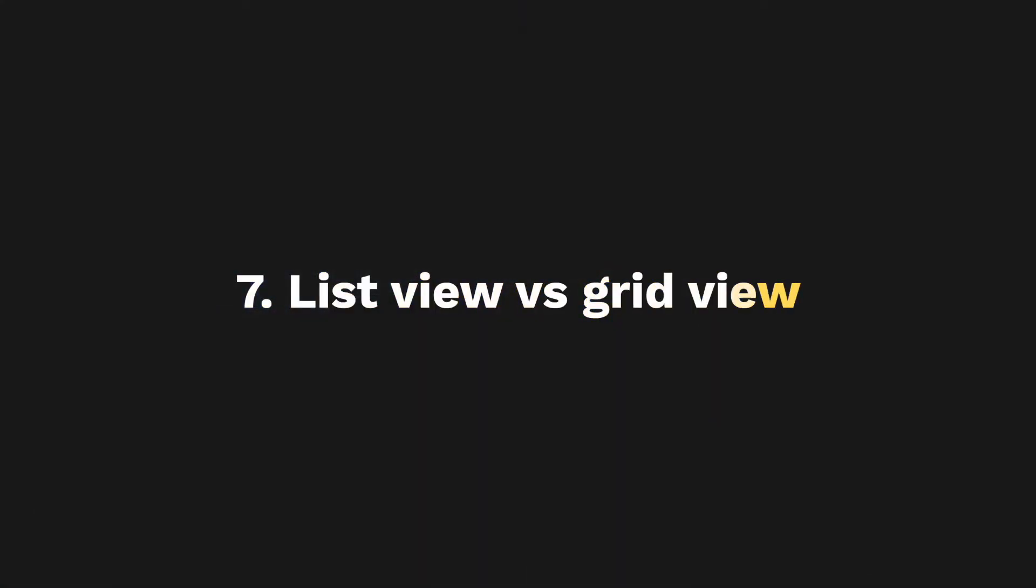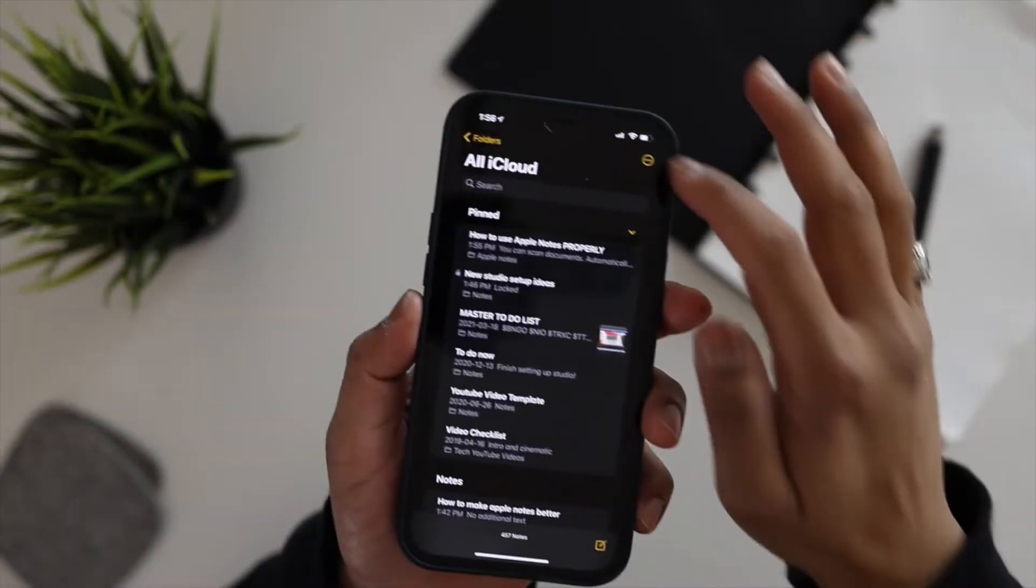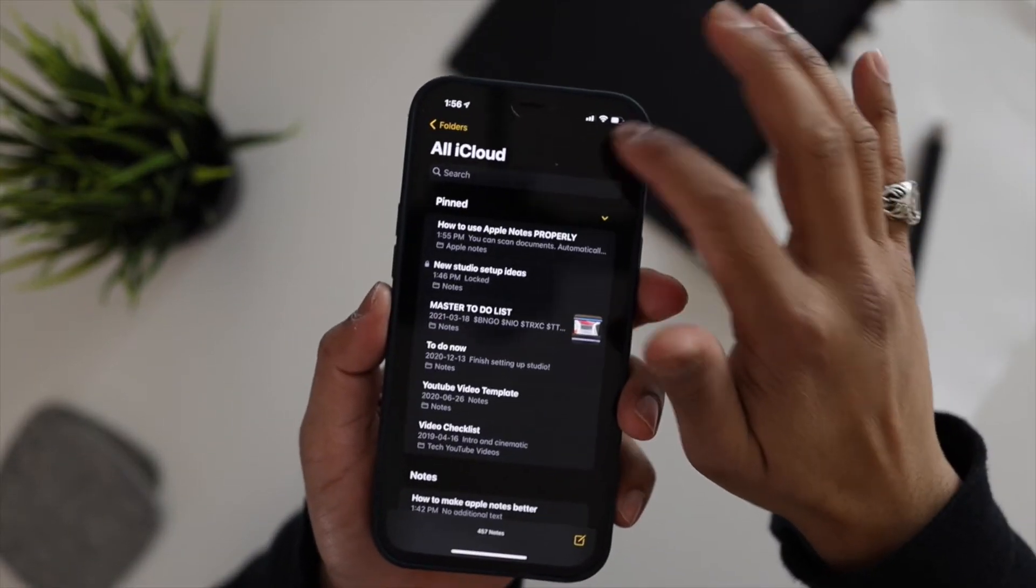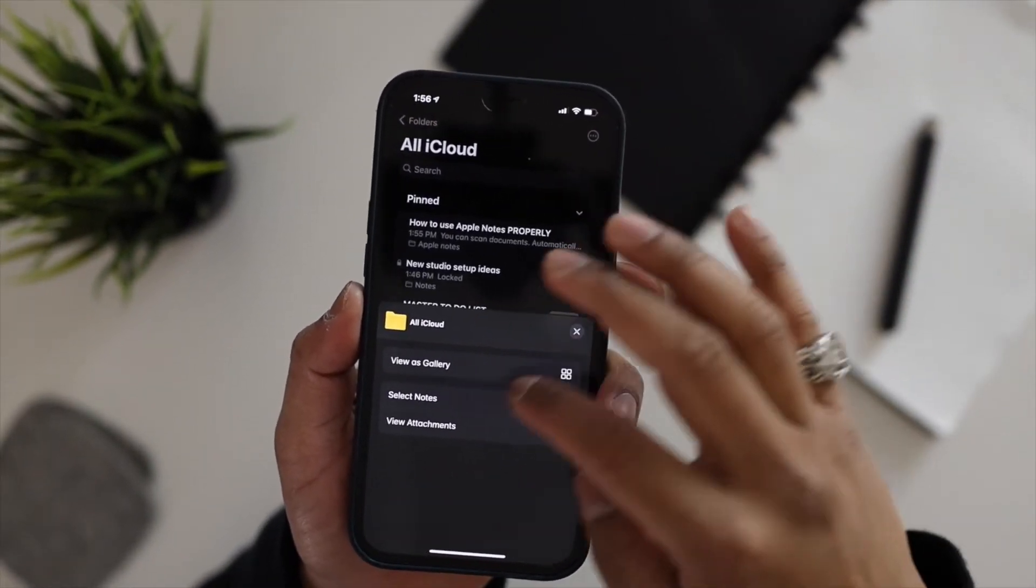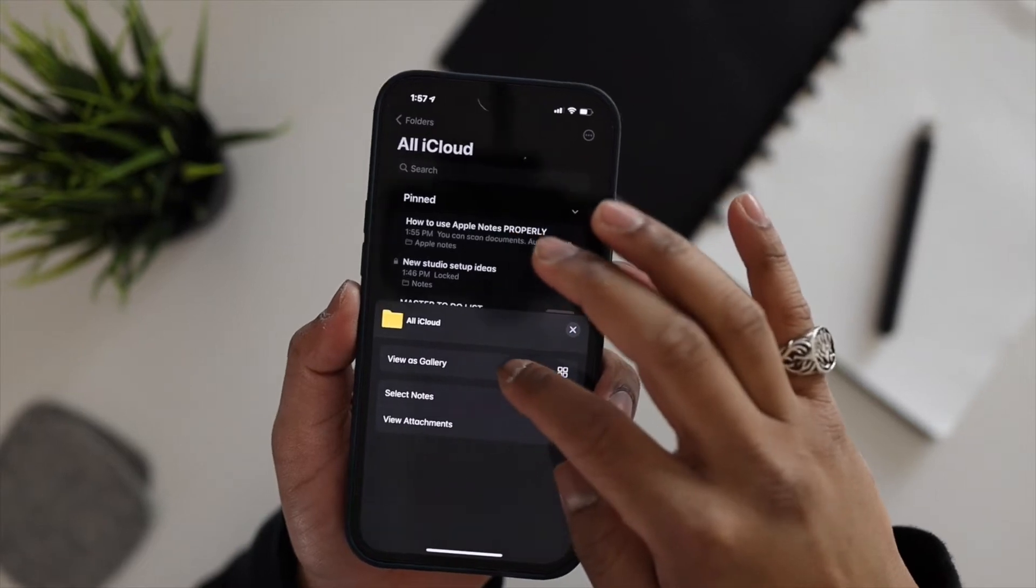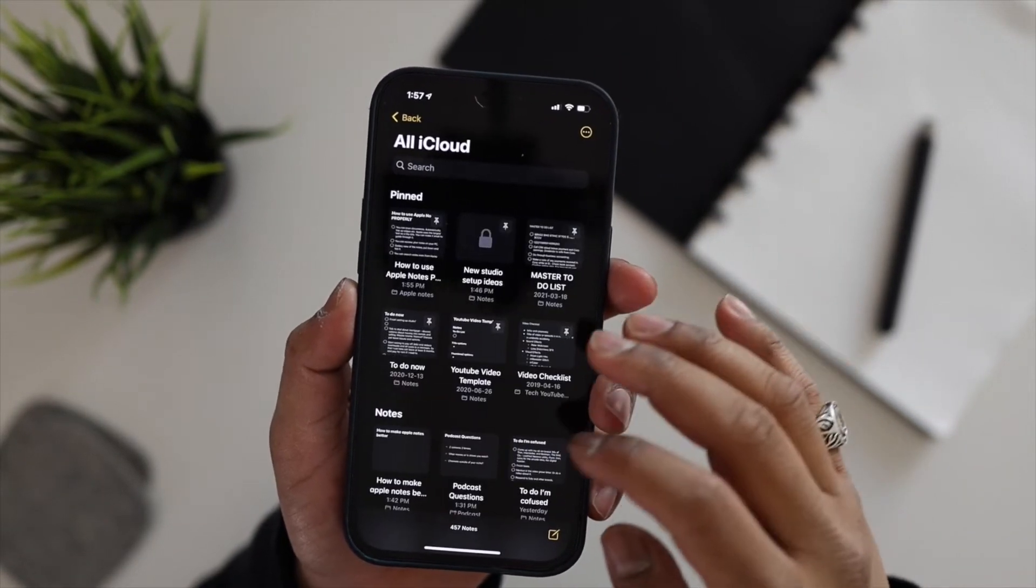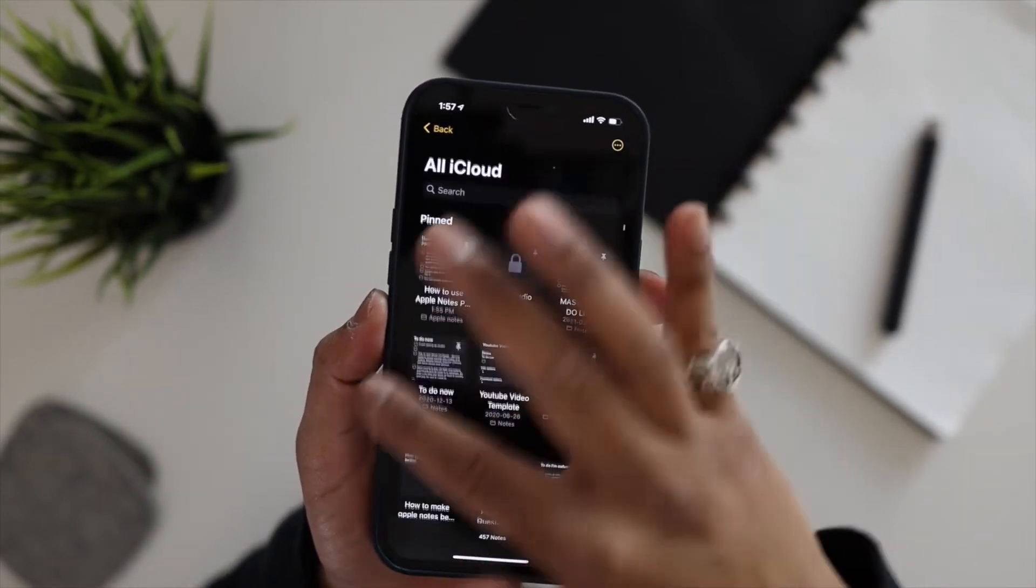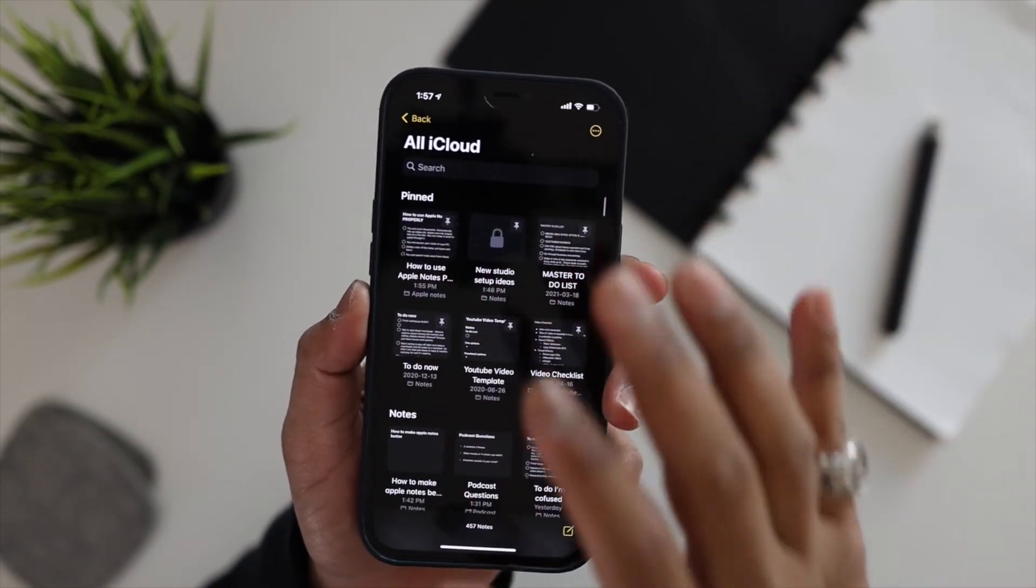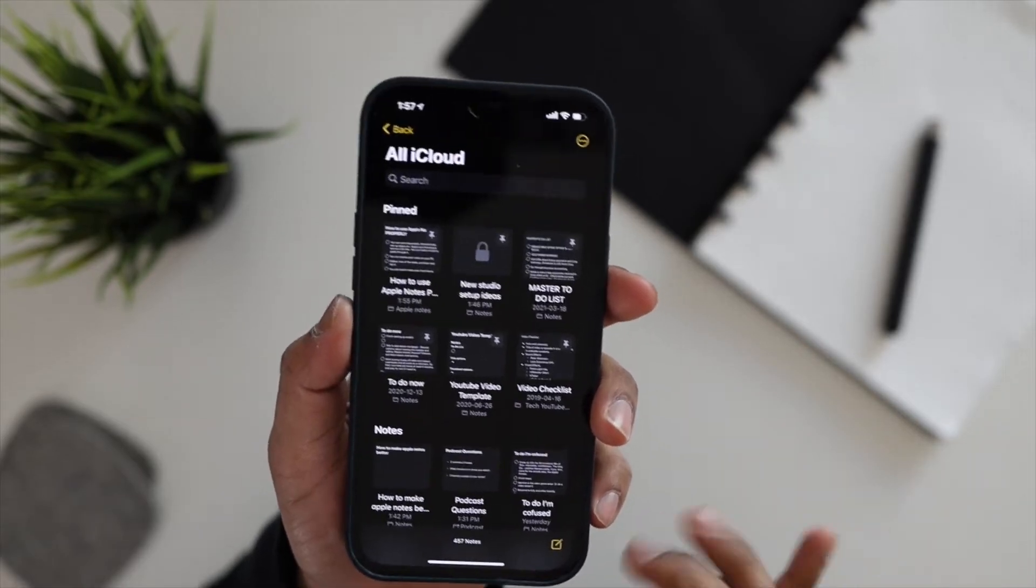Now for this next tip, not everybody is a list person. Some people are more visual and they want to be able to see their notes easily. Change the way your notes are displayed by hitting the three dot icon at the very top right corner and then you're gonna go view gallery. Now this will make your notes all into a gallery view.